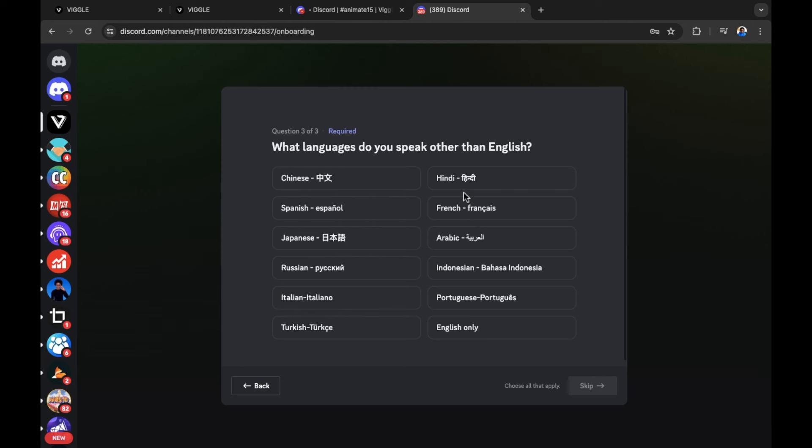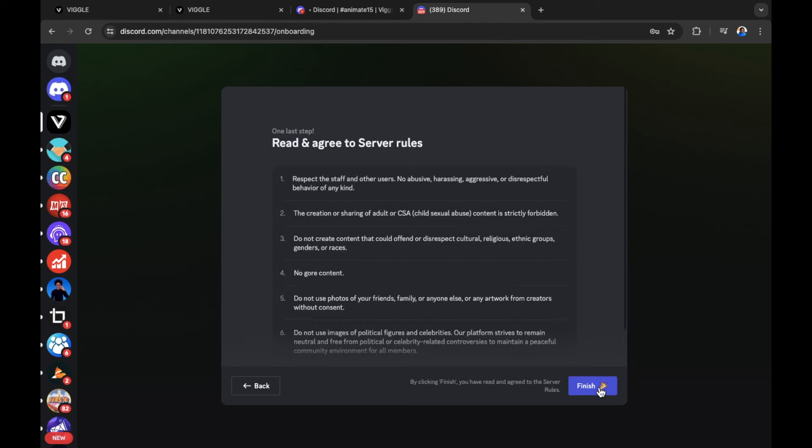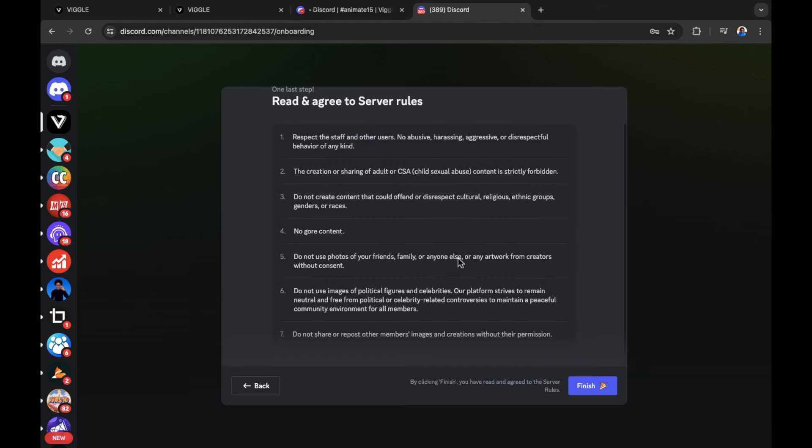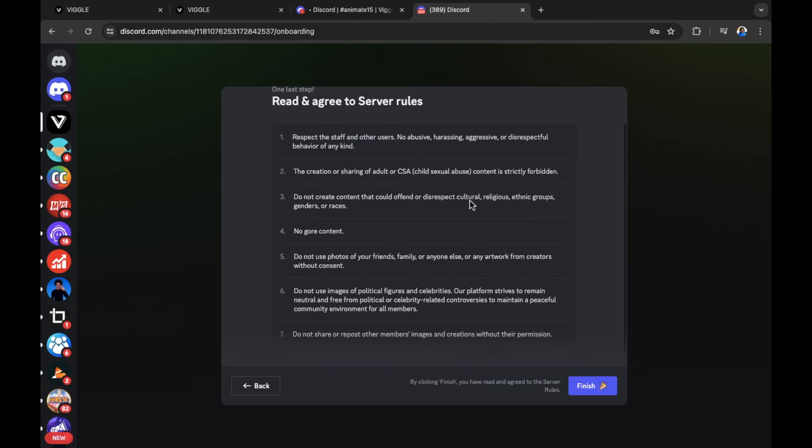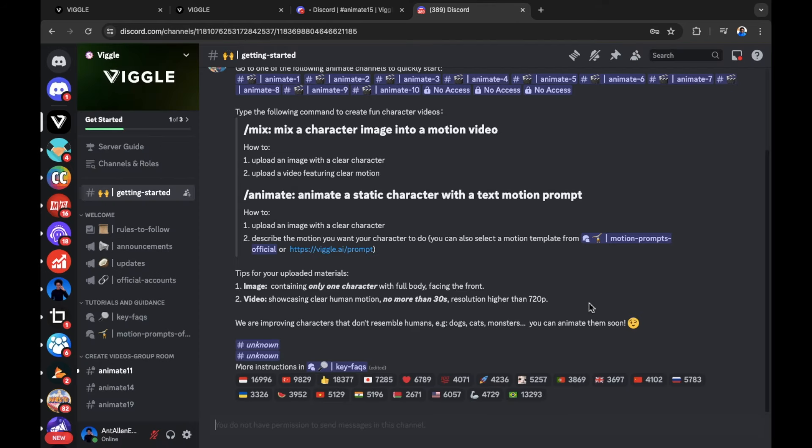It's then going to ask you what language you speak other than English. I'm going to select English only to make sure I don't cause any confusion. Then there are some terms of the server that you can read upon. I'm going to select finish as I'm happy with those terms.